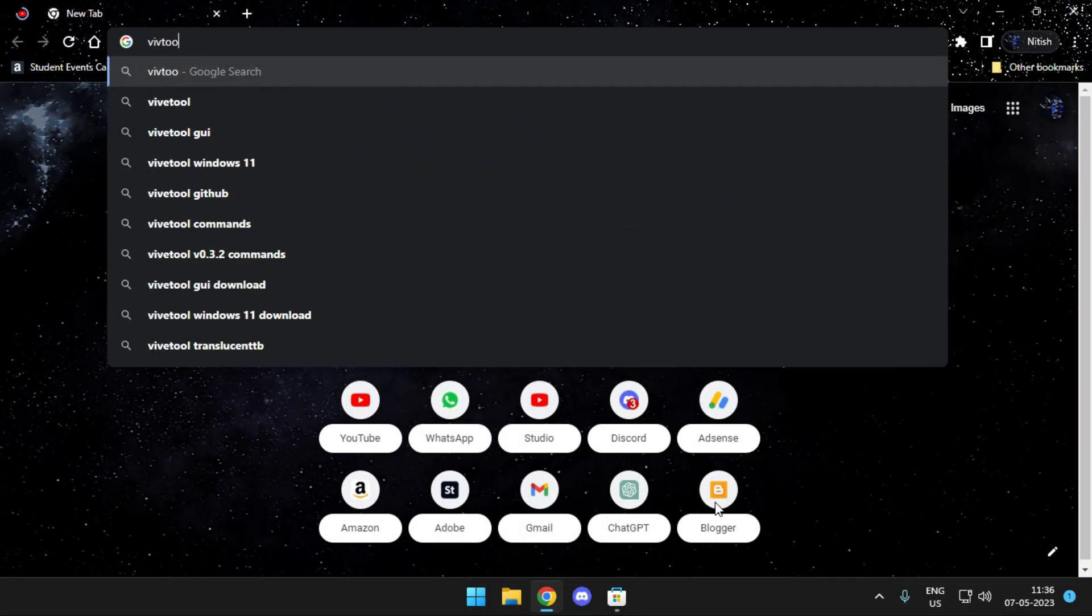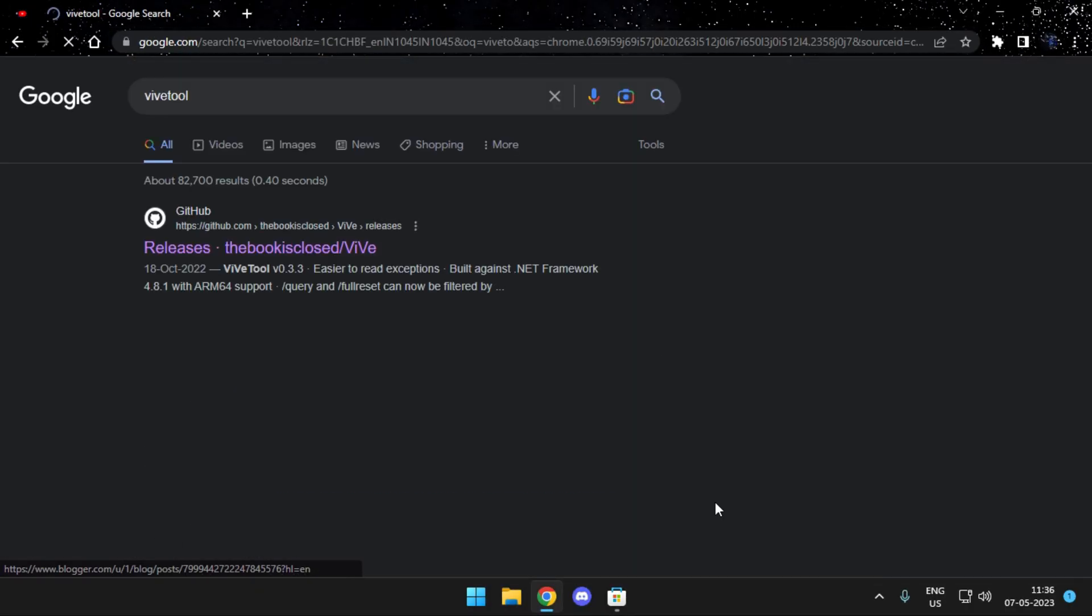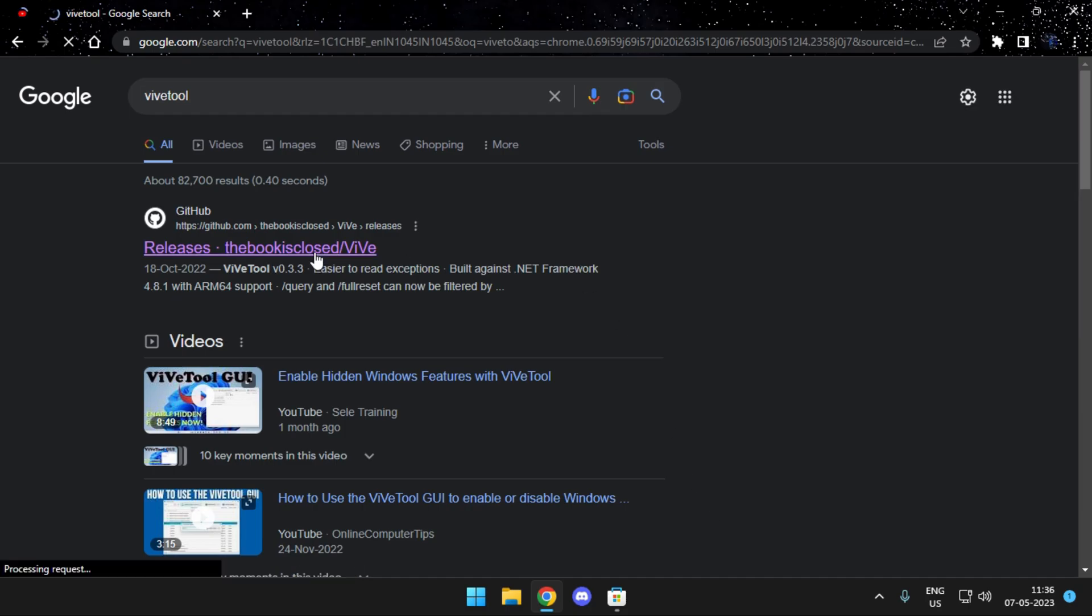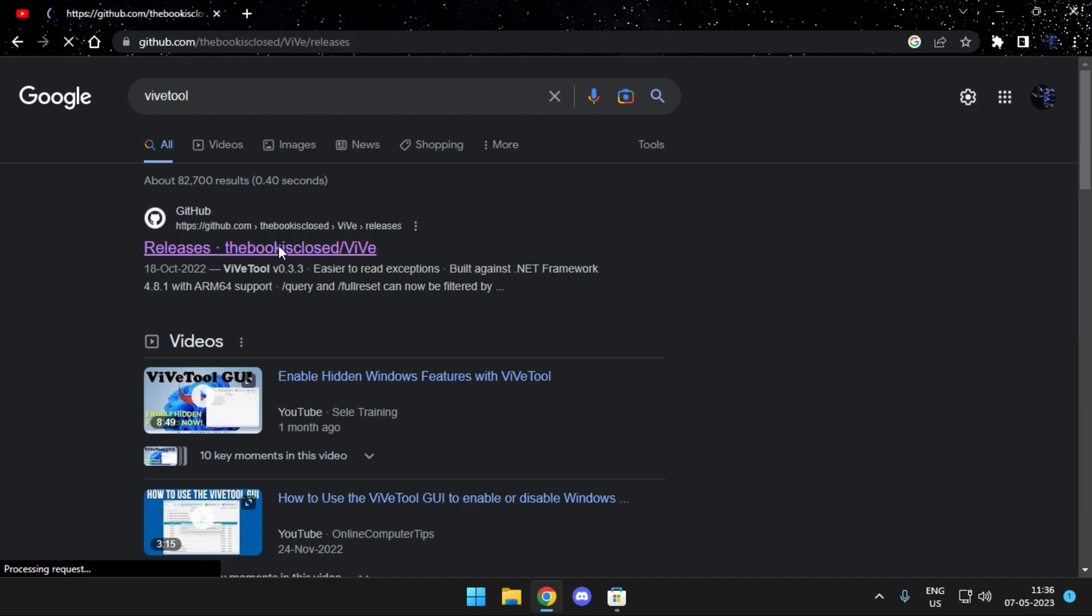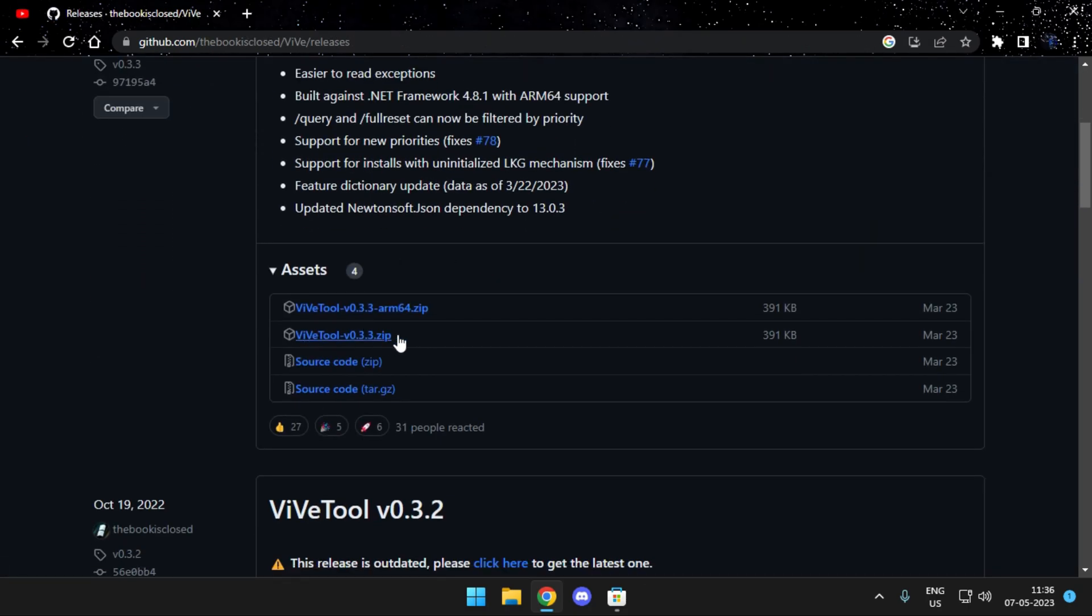It's really simple, just head over to your browser and search for vive tools. You'll get the first link taking you over to GitHub. Open up the page and there you will find the file which you need to download.